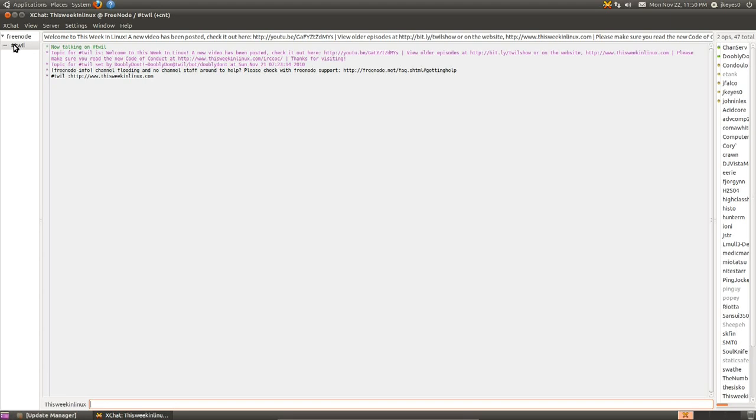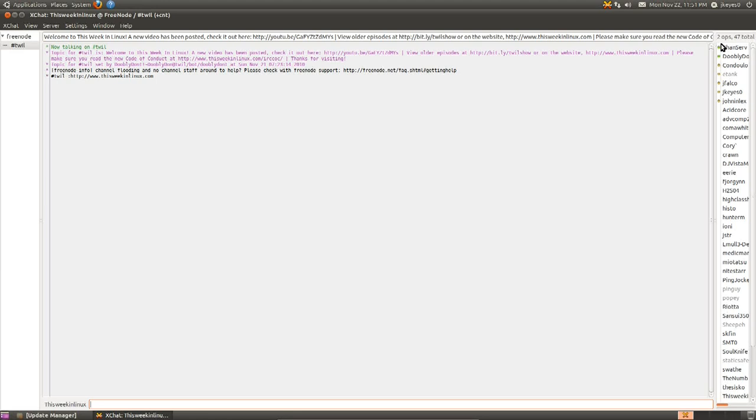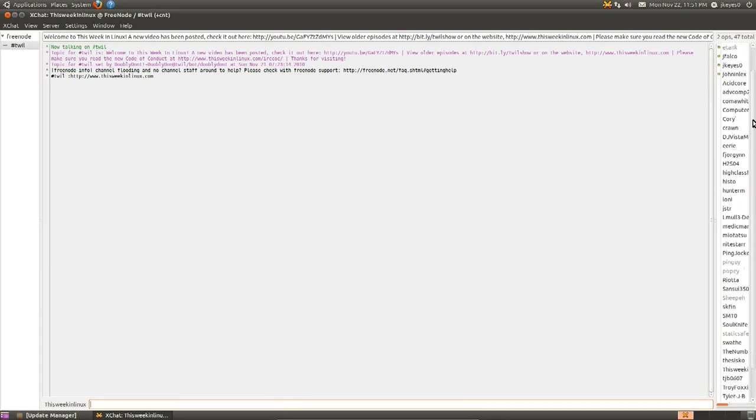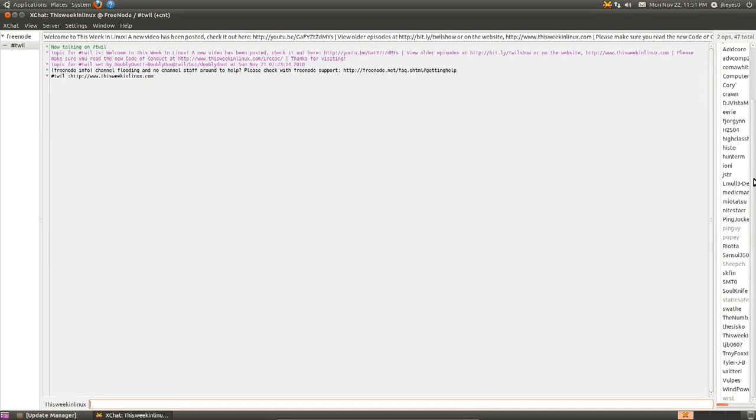It shows the room that I'm in. It shows the topic for that room, the people within the room, all sorts of things like that. We've got the list of people, 47 people on at the moment. The difference between the colors over here, the green means an operator, the people that have total control over the room. Yellow means voice. In this case, it doesn't really mean anything. It's just letting you know who are the staff members. And the rest of the people are just people that are there hanging out.